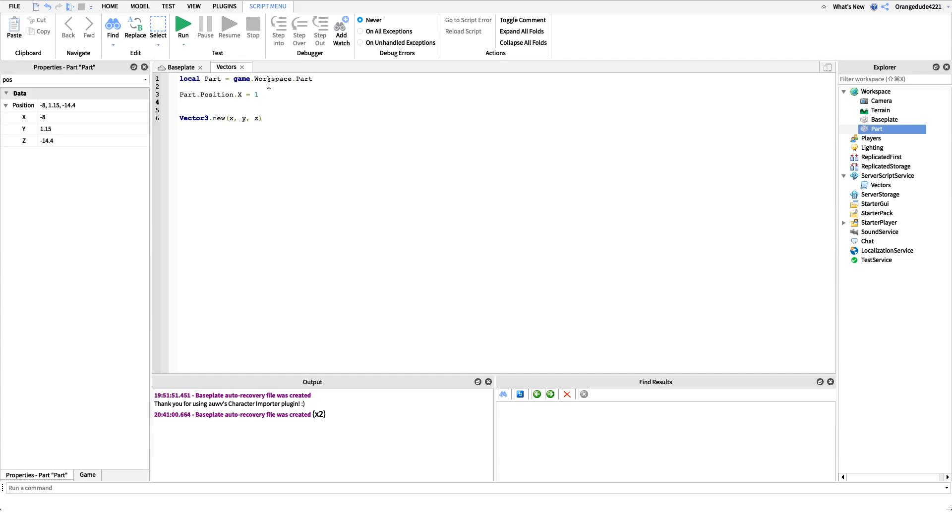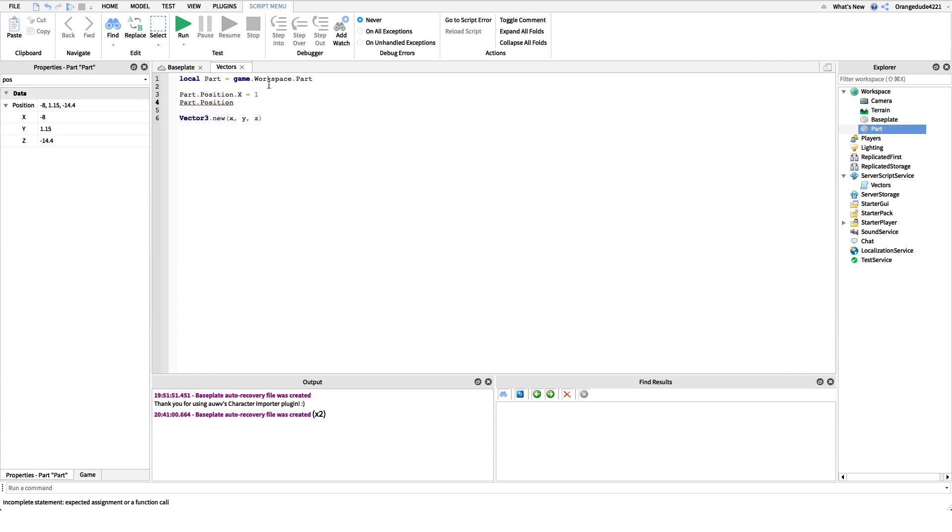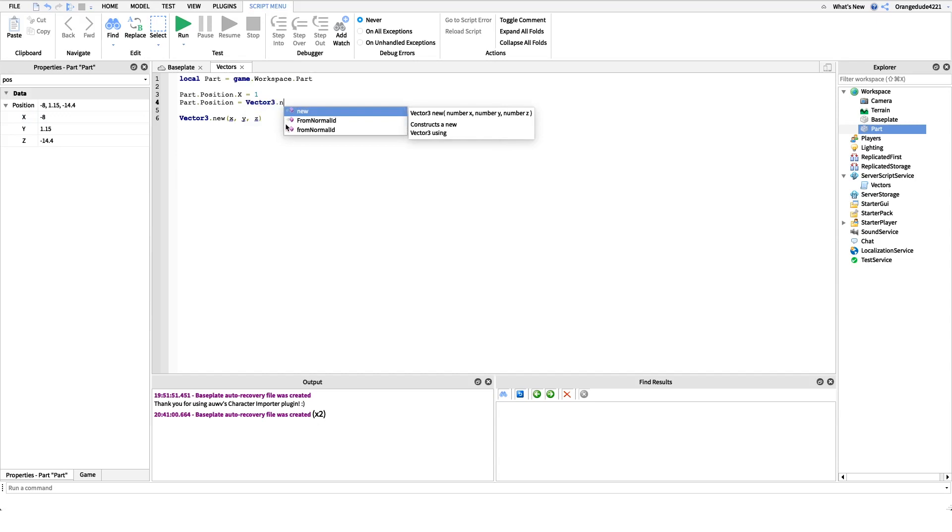So rather than saying part dot position dot x equals 1, using Vector3 values, I would say part dot position equals, and I just set the position, and then I have to say, as we're doing down here, I have to say Vector3 dot new.